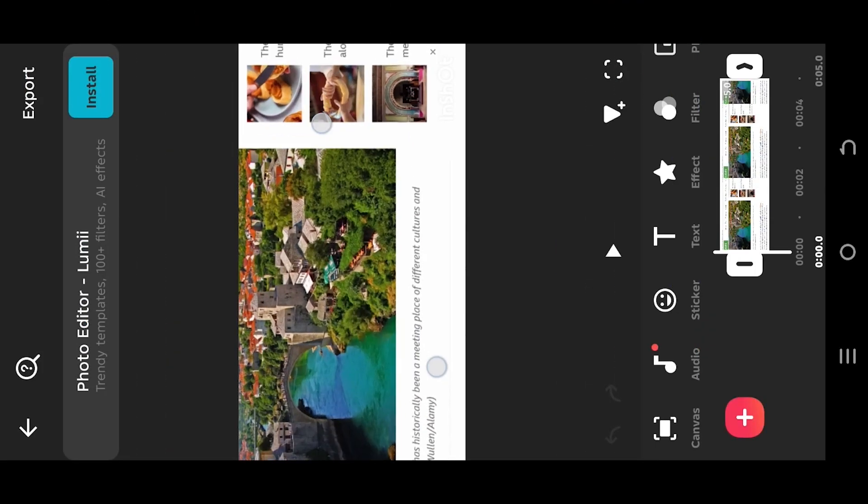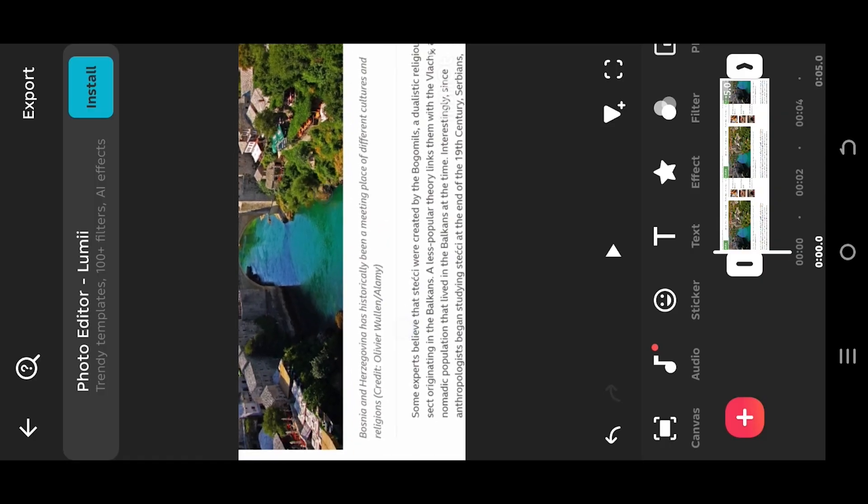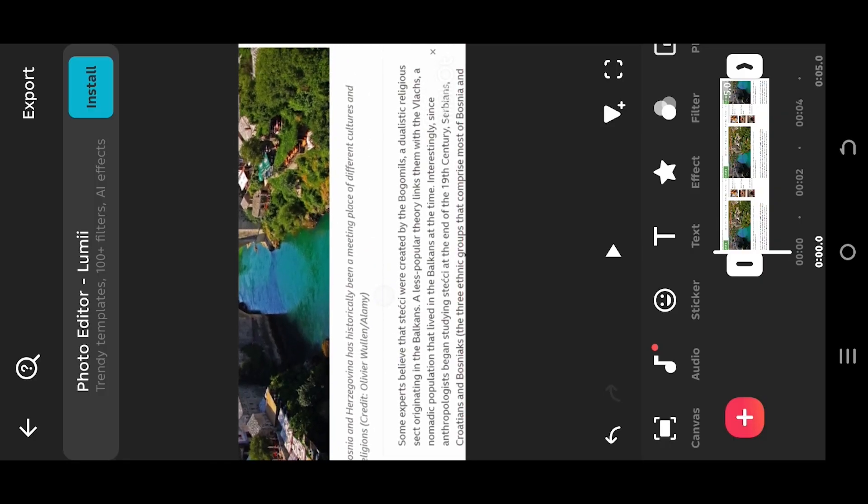So guys, we are inside our sample project. Suppose we like to highlight the first sentence from here.